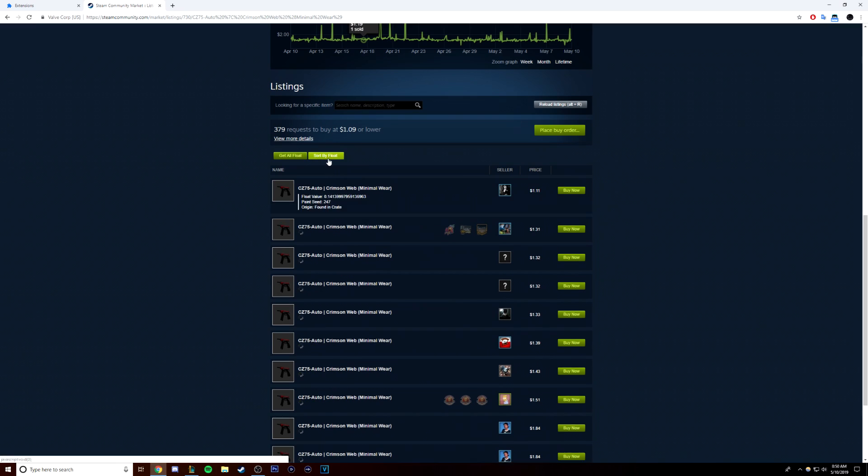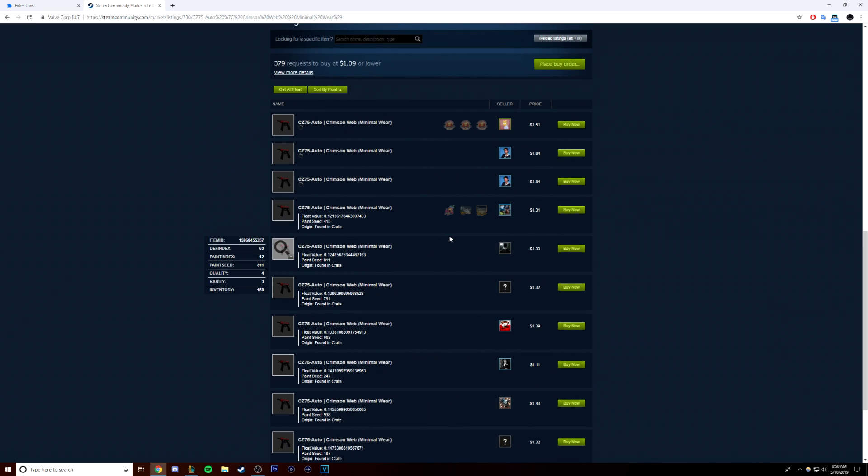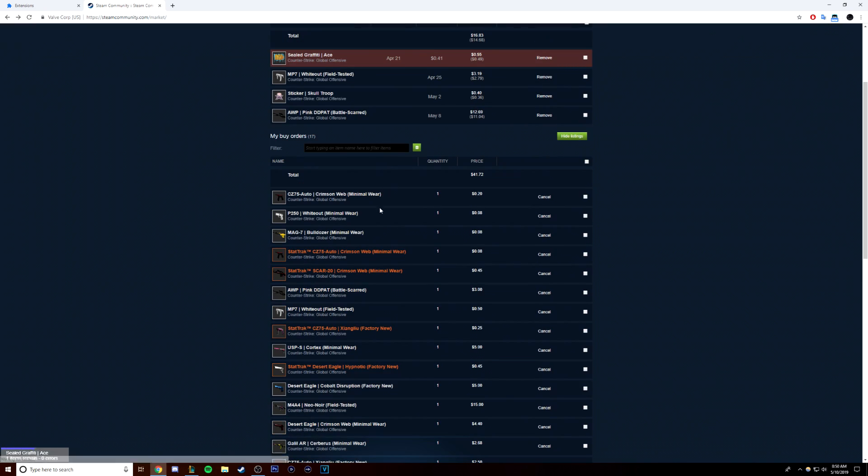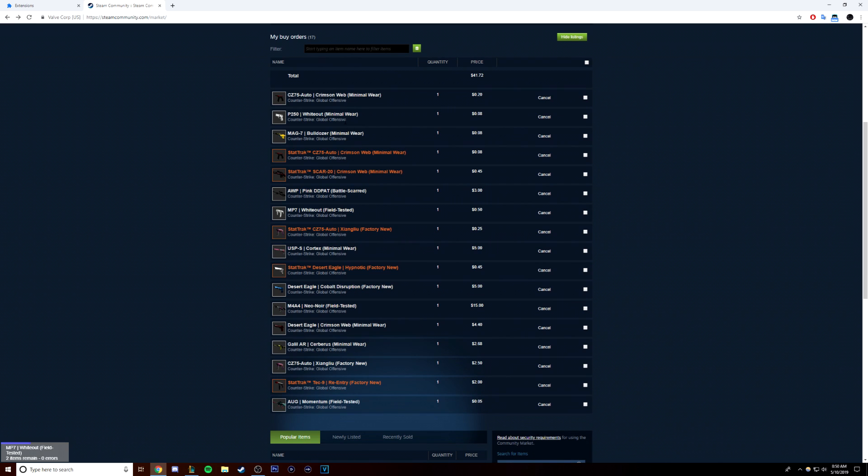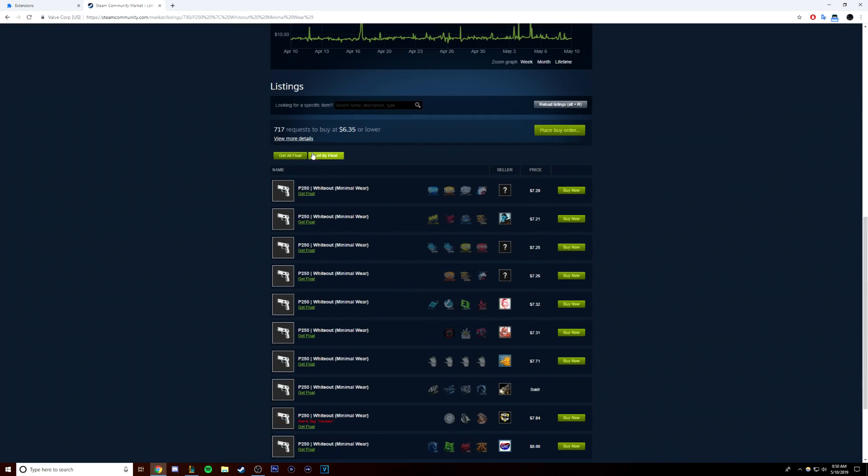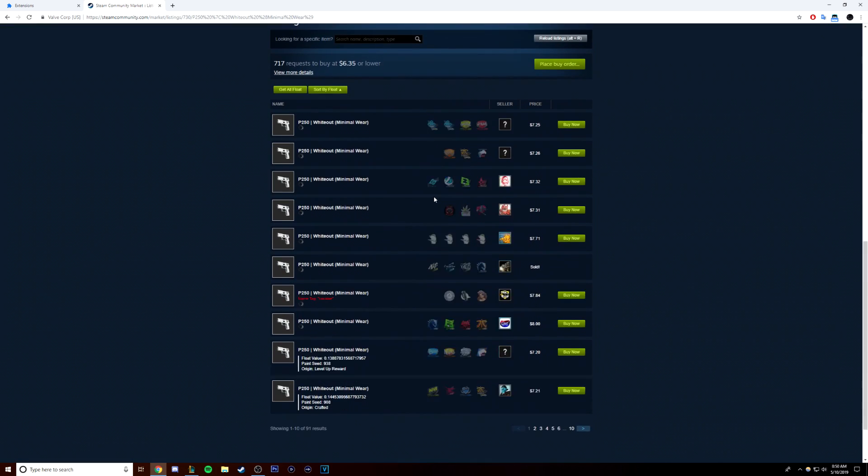Minimal wear floats range from 0.7 to 0.1499999. So, you want to find skins that are as close to 0.7 as possible, but usually anything lower than 0.10 is going to net you a profit.